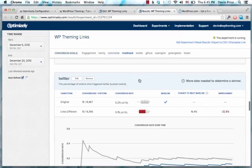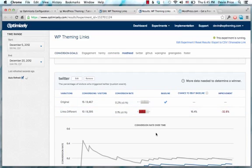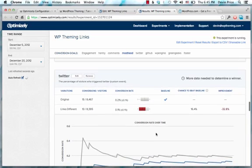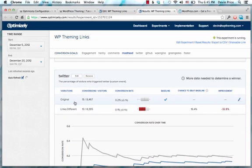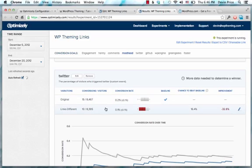For my experiment, I didn't really get enough data to get a clear idea of what I should do. For the Twitter, it says the original at Devon Says, more people clicked on it than they did when it was just called Twitter.